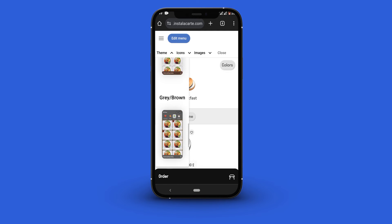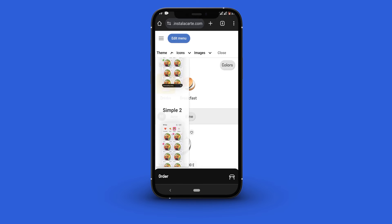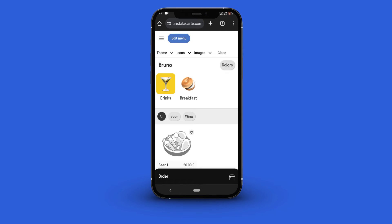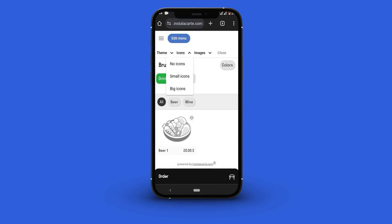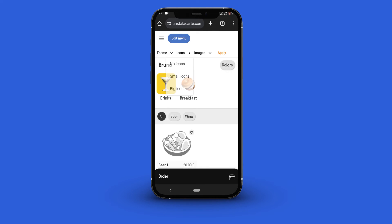To change how the icons are viewed click the icons drop-down menu. Select no icons to hide all the icons, small icons to show the icons in small size, and big icons to show them big.